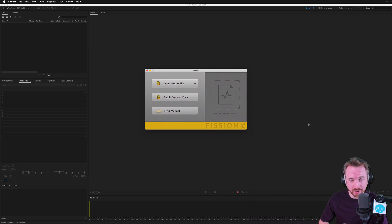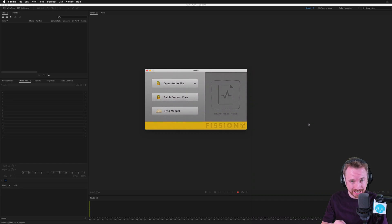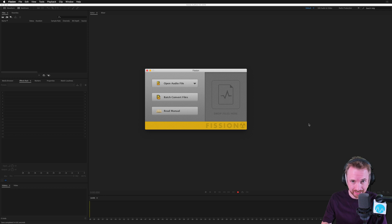I'm Mike from Music Radio Creative. In this video I'll show you how to make lossless edits to an MP3 file and add podcast metadata.